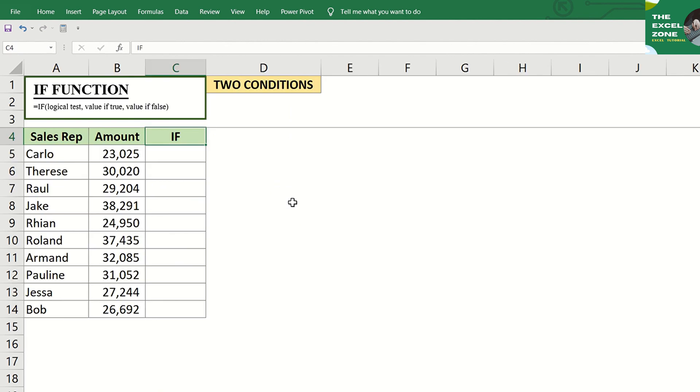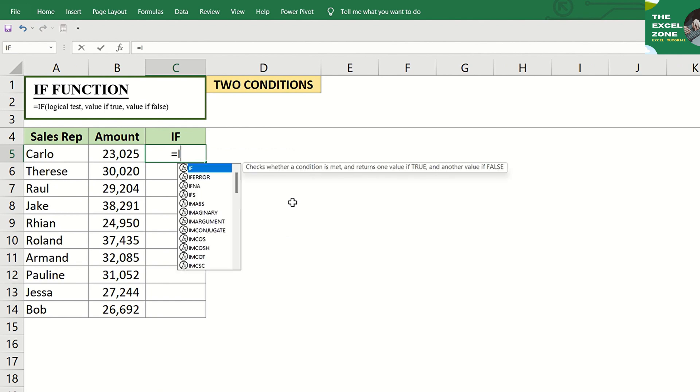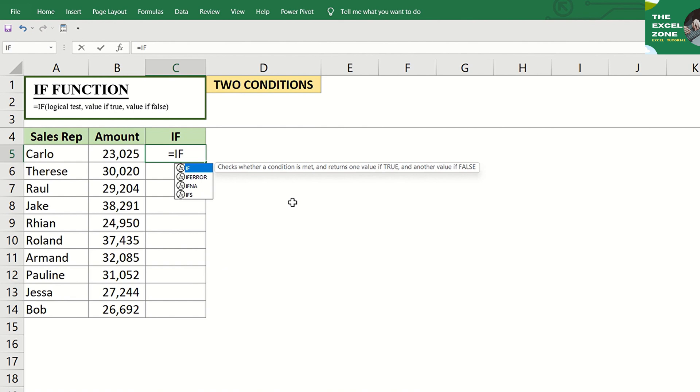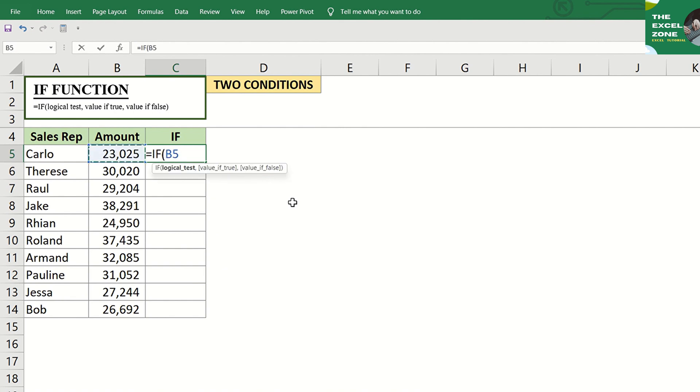Now, let's try to set two conditions. Using the same data, let us indicate the formula equal sign, then IF, tab, then go to the cell again as reference for the logical test.